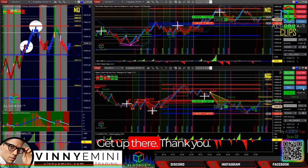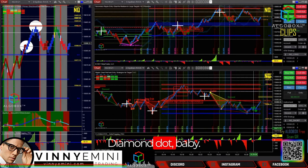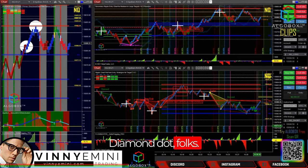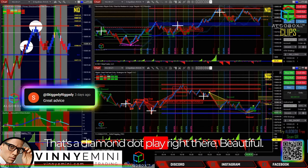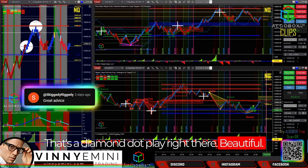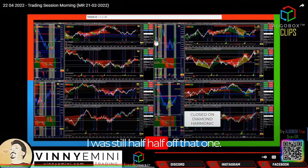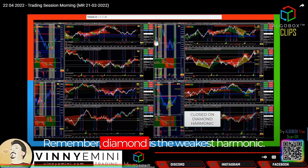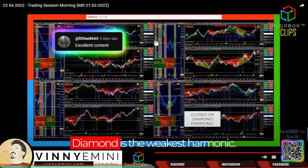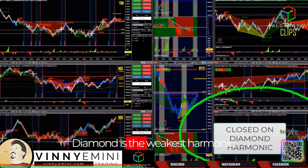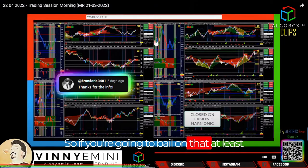Diamond dot, baby! Diamond dot, folks — that is why you wait. That's a diamond dot play right there, beautiful. It was a bit tricky; I was still half off that one. Remember, diamond is the weakest harmonic — everybody write it down. So if you're going to bail, bail on at least half the position; I wouldn't bail on the whole thing.